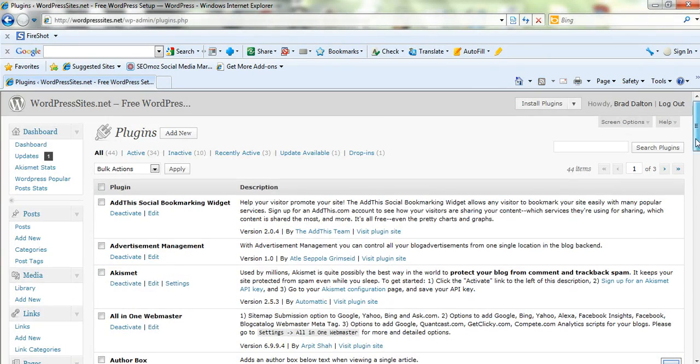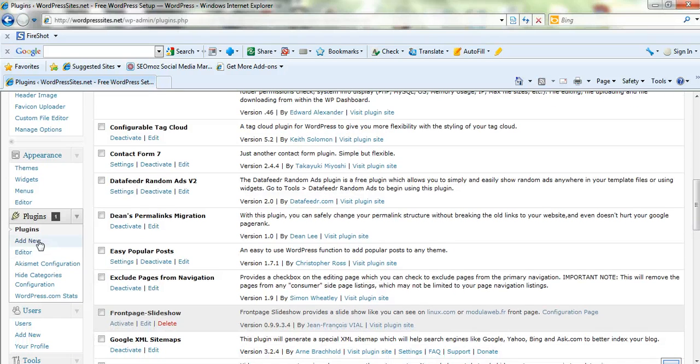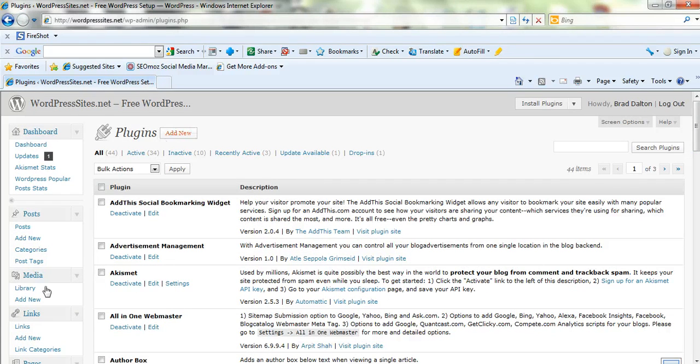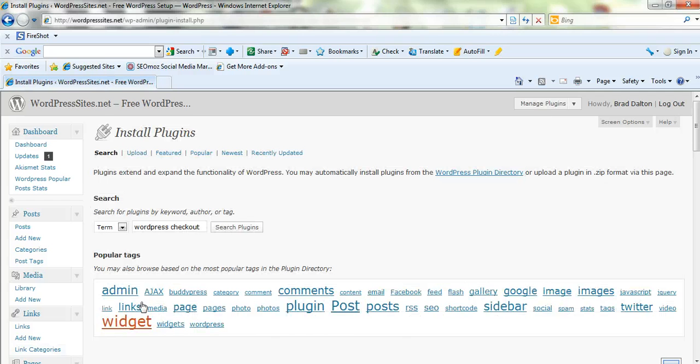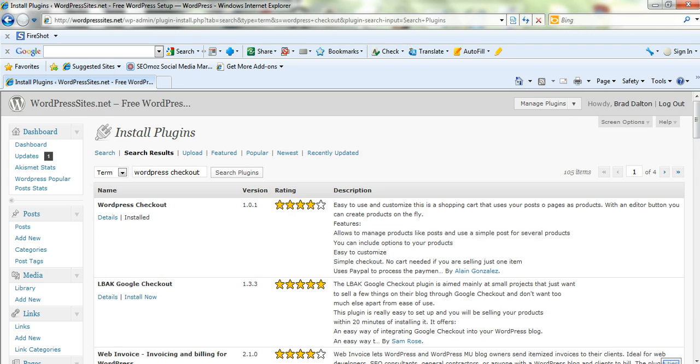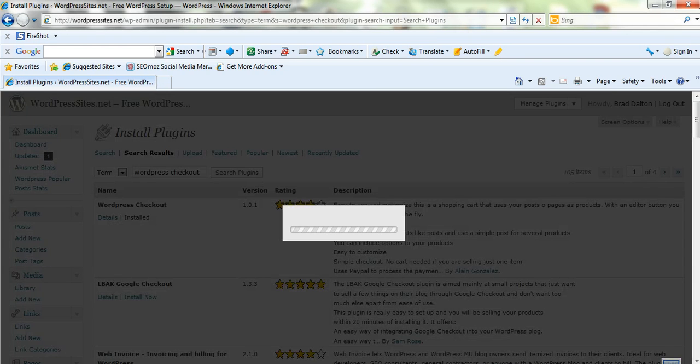Go to your WordPress dashboard and just go down to plugins, click on add new and you'll come to the plugins page. Just type in WordPress checkout into the search plugins box. Click enter and here you'll see it here. I've already installed it.